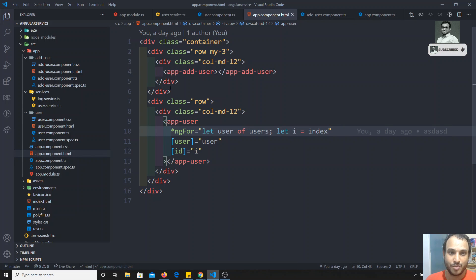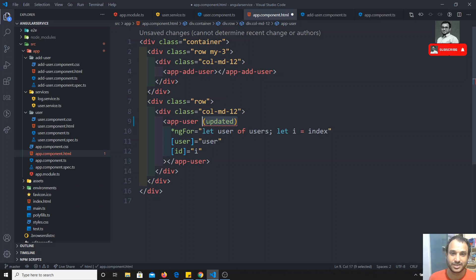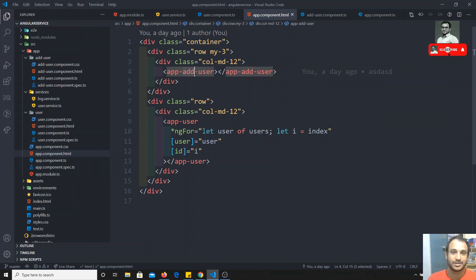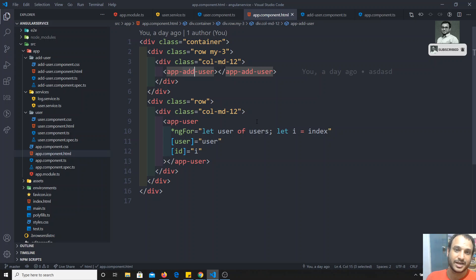We would catch that event in the app component, write a method like 'updatedStatus', execute that method in app.component.ts, and then send the data to app-add-user as an input property. So the intermediate app component HTML would maintain that. To avoid all of this, we can simply use the service to send the data.